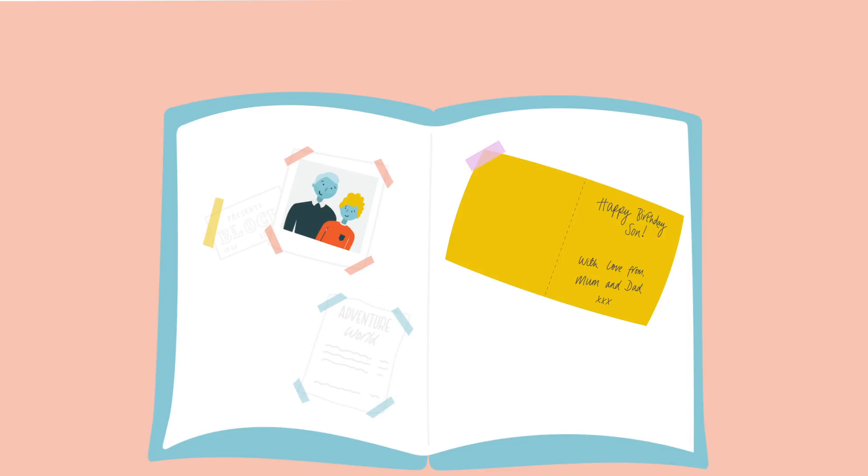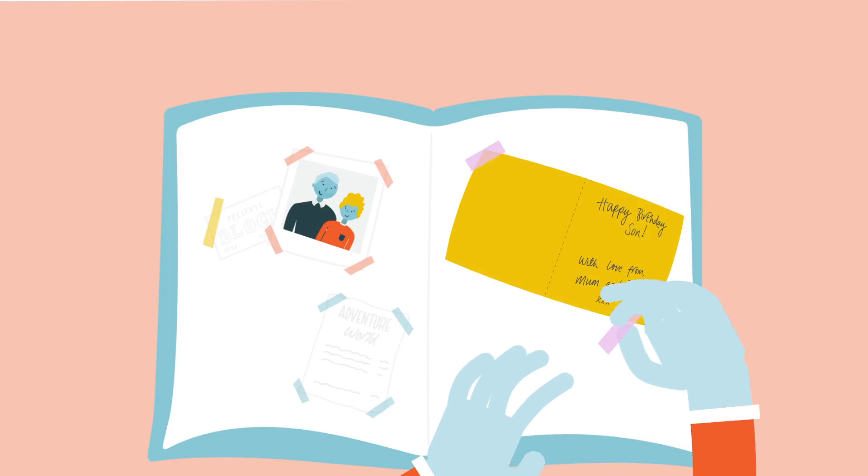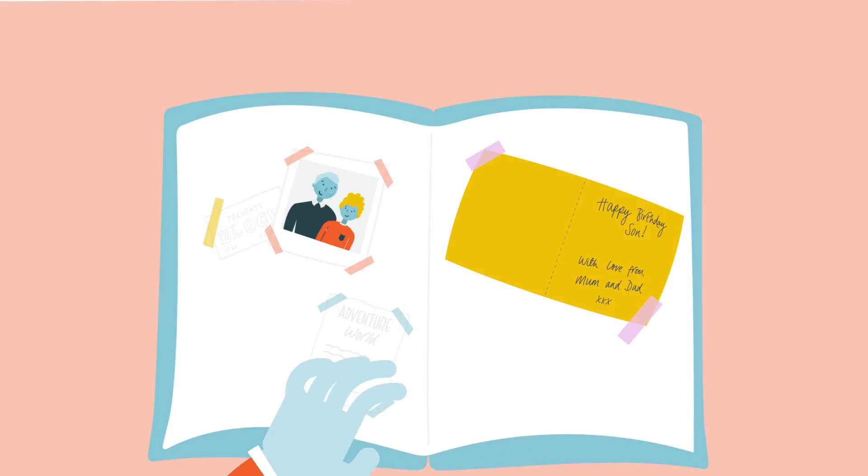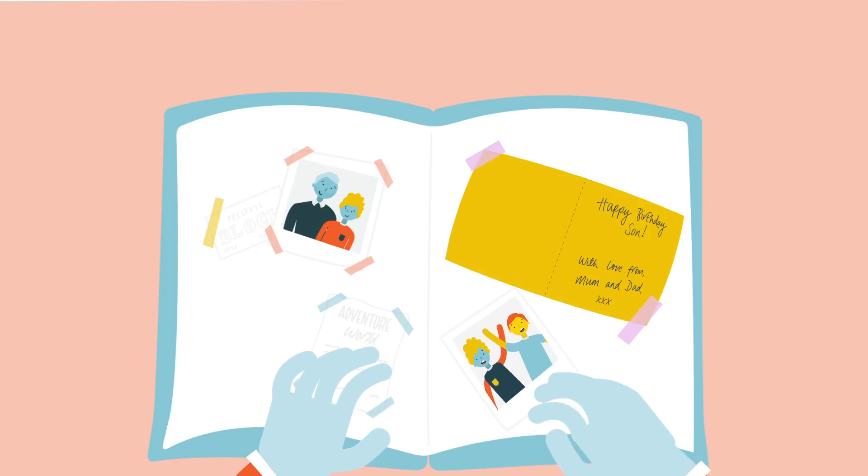A life story book or a memory box is a good way to put those jumbled memories in order, to help make sense of them, and to collect the moments we want to keep as we continue our adoption journey together.